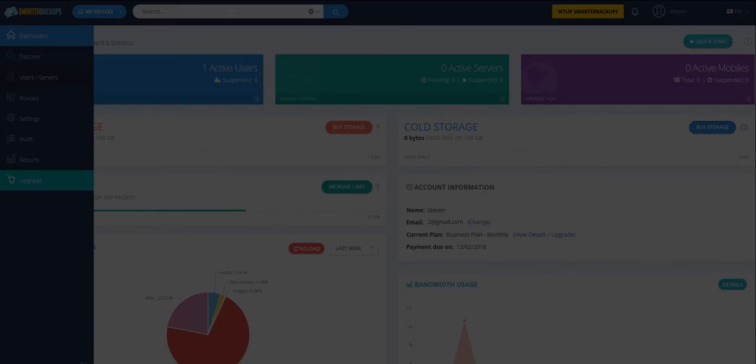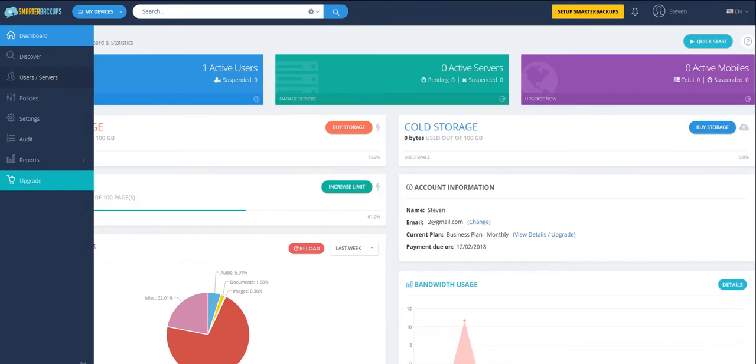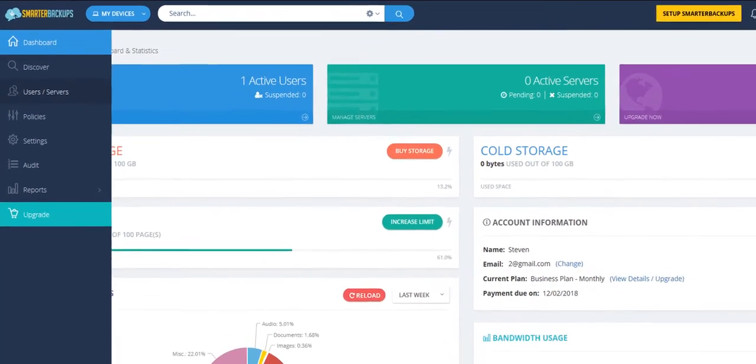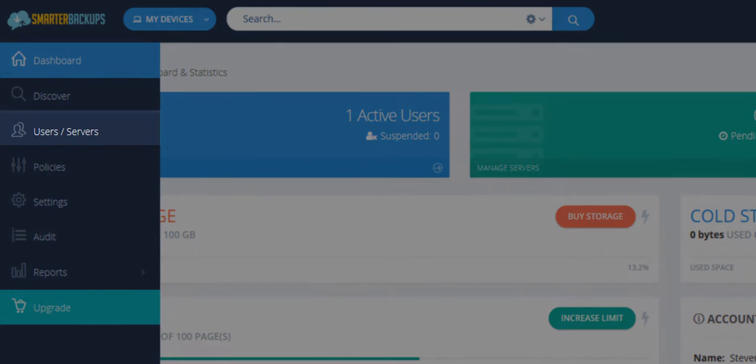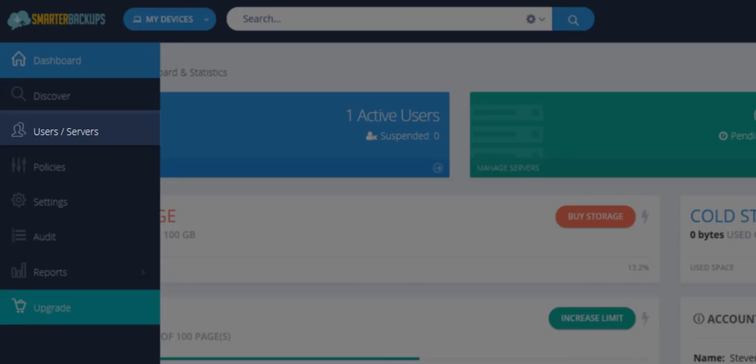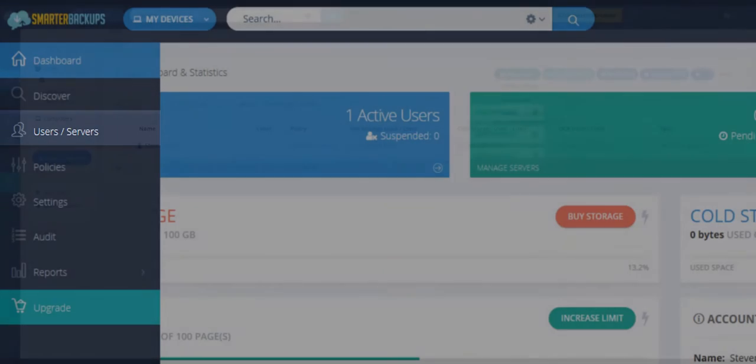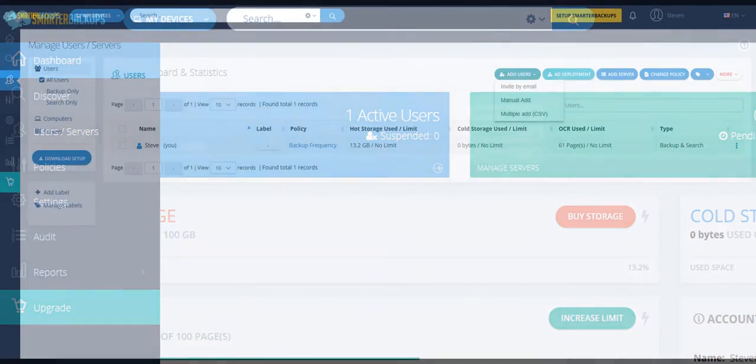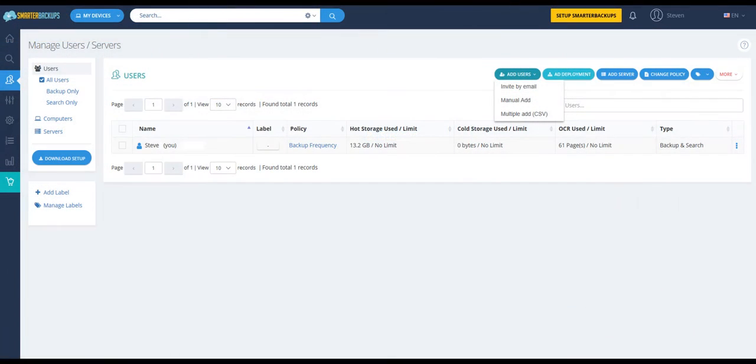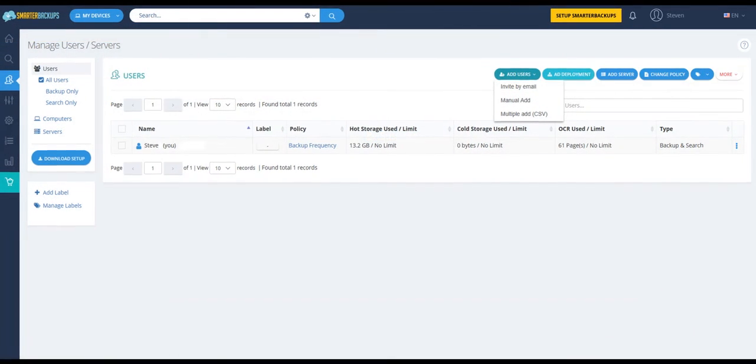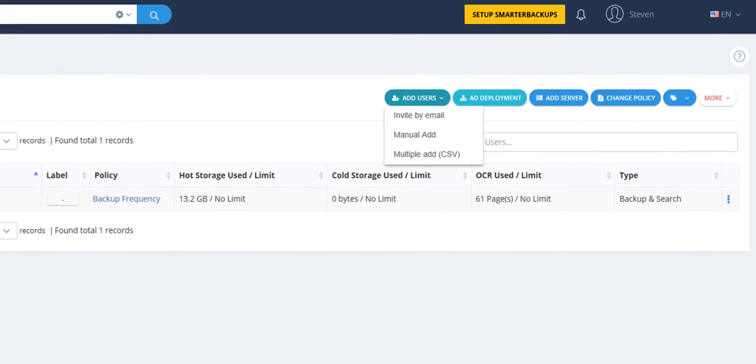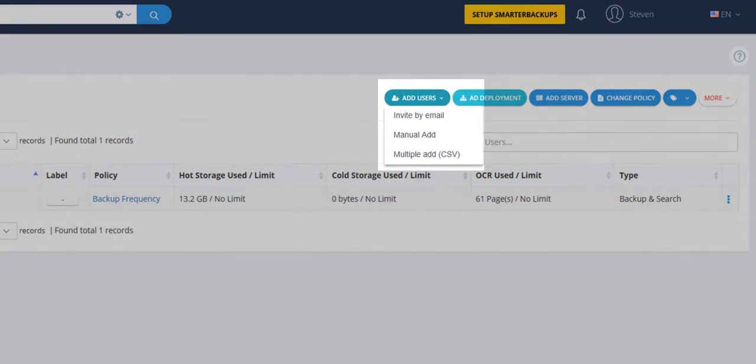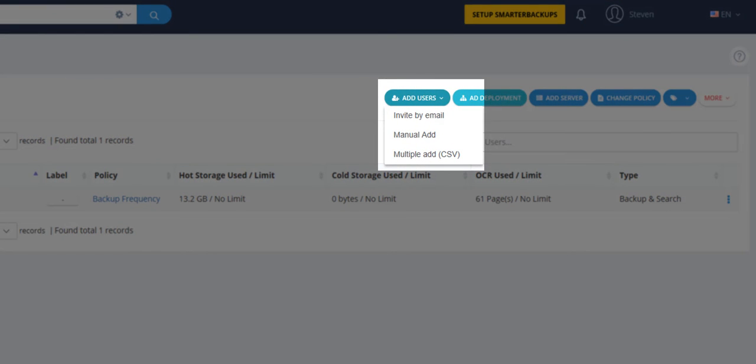To add a user manually from your Smarter Backups online account, hover your cursor over the left-hand side of the screen and select Users and Servers from the menu items. Once inside the Users and Servers area, click the Add Users button and choose Manual Add from the drop-down list.